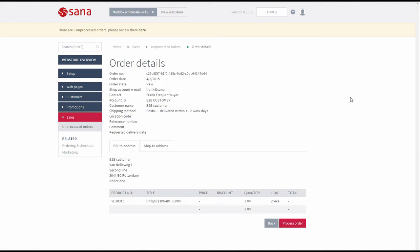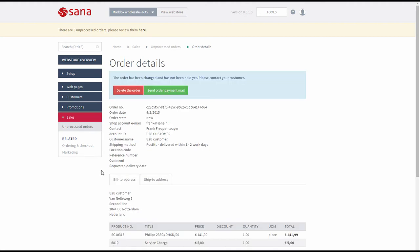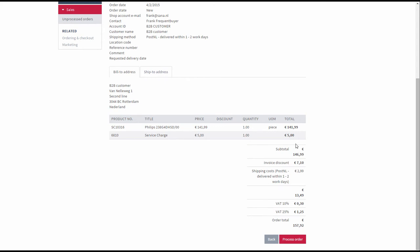You are able to process the orders in SANA admin only when connection to ERP is re-established. When you click Edit, you can see the order details, and at the bottom of the page there is a button Process order. If you click this button, the order will be recalculated and processed. You will see all actual prices as well as shipping costs, taxes, and discounts, if there are any.